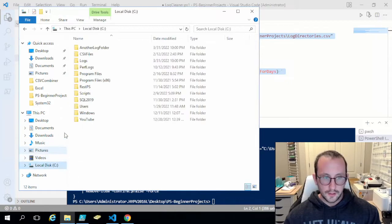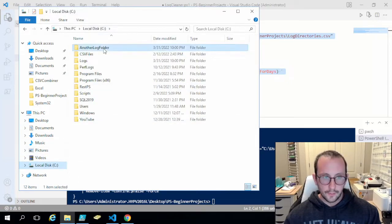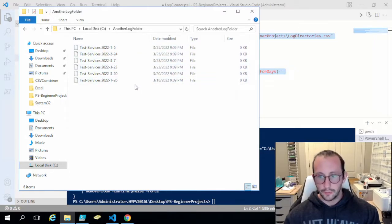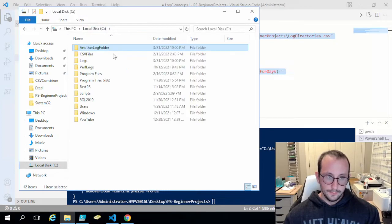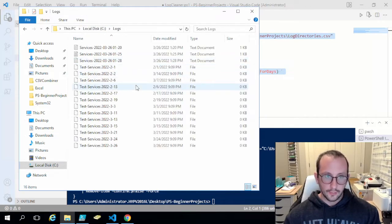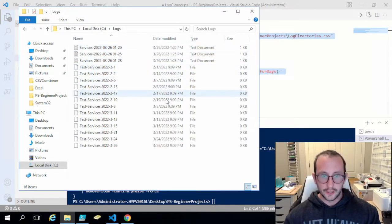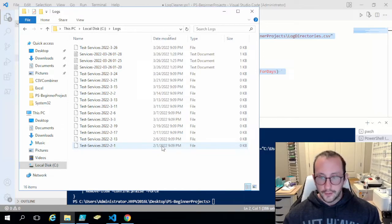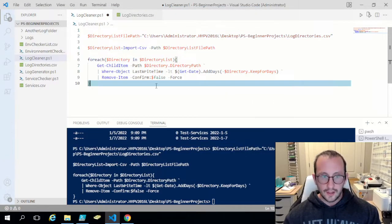Going into the C drive to verify: in the 'another log' folder we now only have the last 14 days worth of logs. In the 'logs' folder we've kept the last 61 days, going all the way into February. Everything is working great.